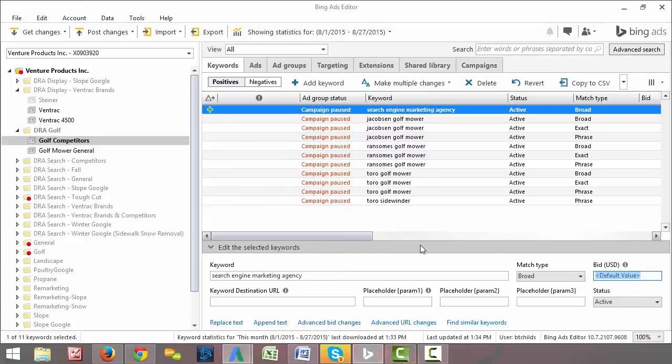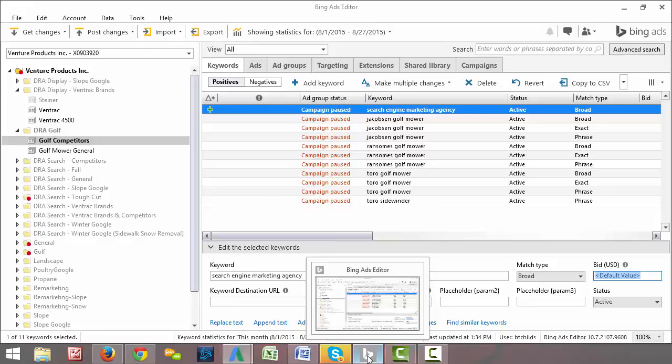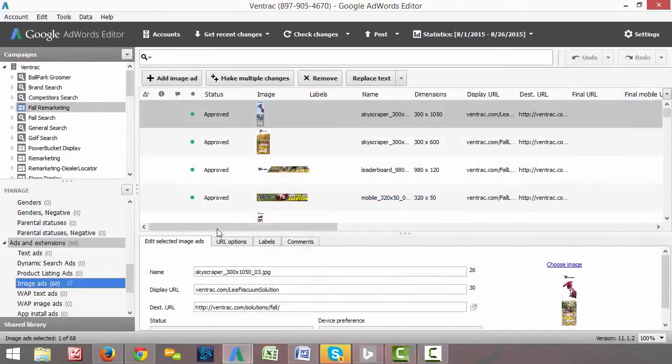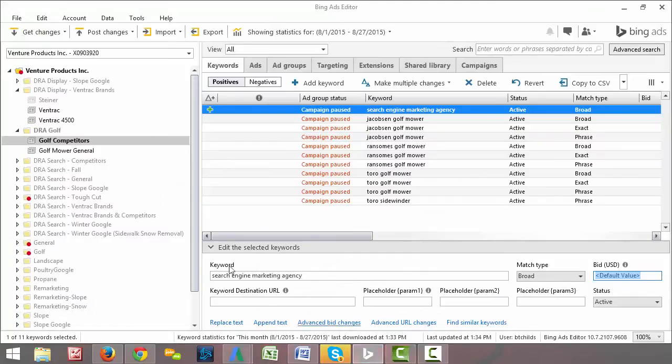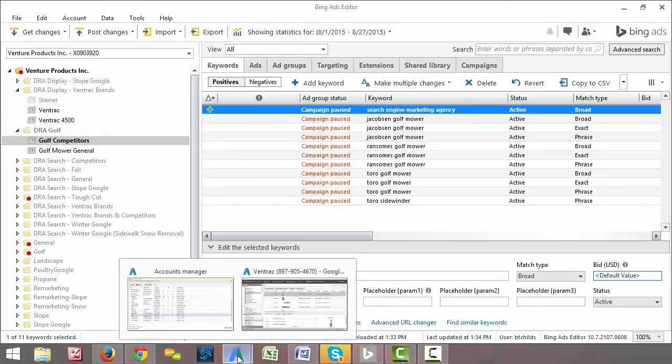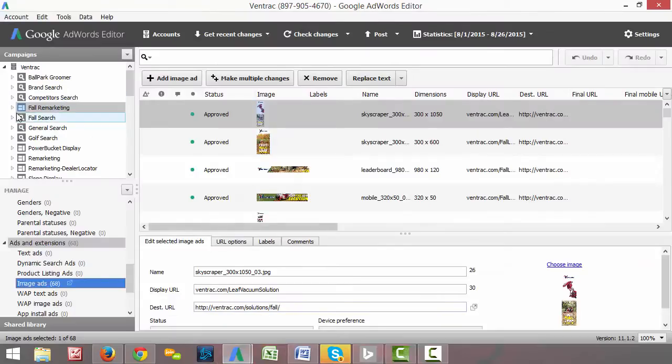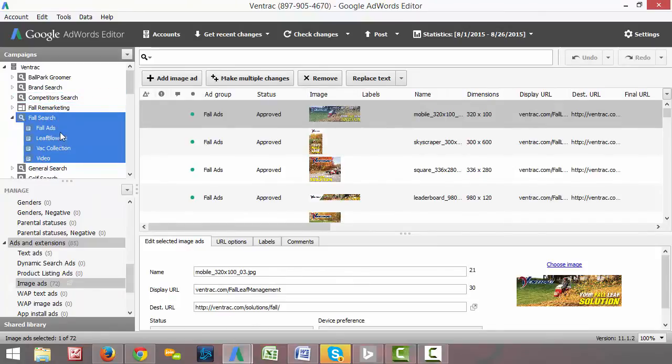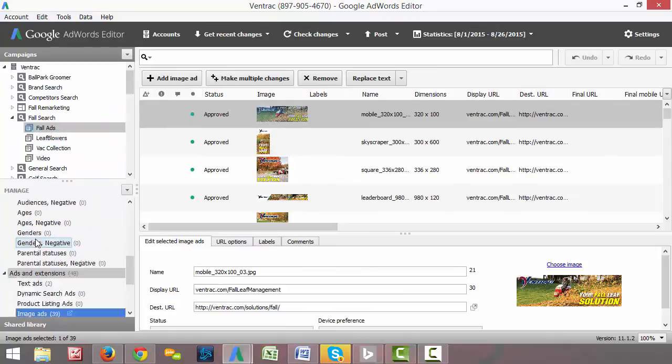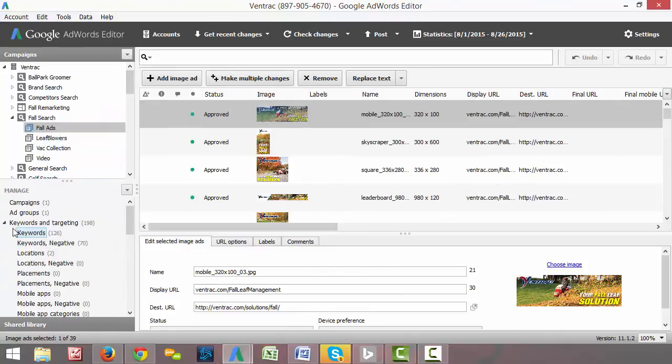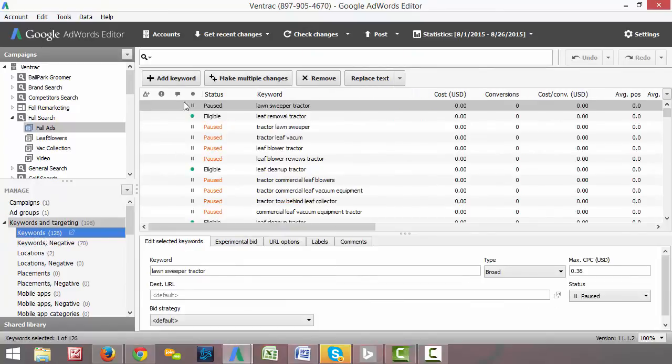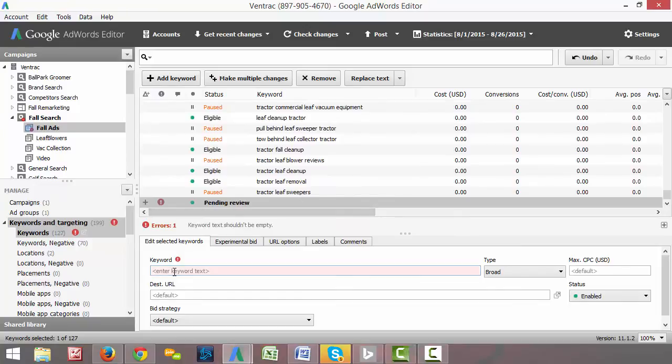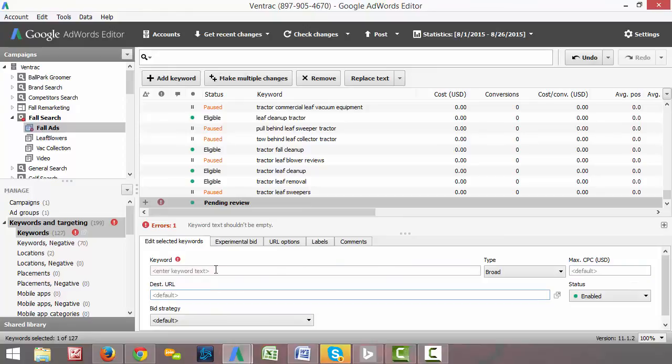It's pretty simple to add a keyword like that. AdWords Editor, exact same thing. We select the campaign that we're interested in. So let's say it's this one, Fall Search. And we go up to our Keywords section. Again, it's down here instead of across the top. Click the Keywords tab, just like we would in the Bing Ads Editor. Click Add Keyword. And you can see that it has the same stuff. Match type, bid, the destination, the keyword level destination URL, the keyword that's search engine marketing agency.